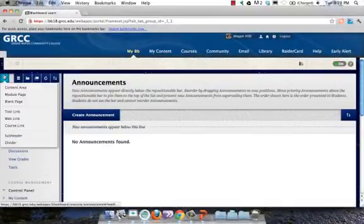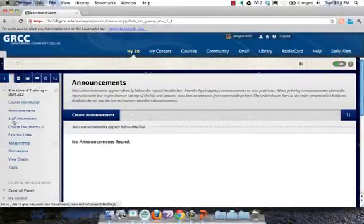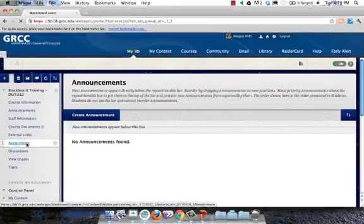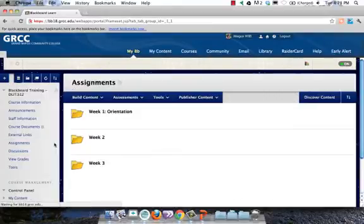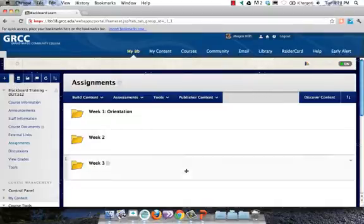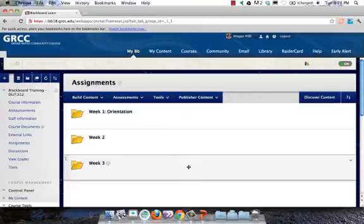Wikis can be added right to the navigation menu of your course, but in this case, I'm going to add it directly to a content area, so that when my students need to go to the wiki during a specific week, they'll have a link right there.